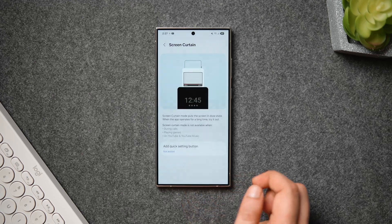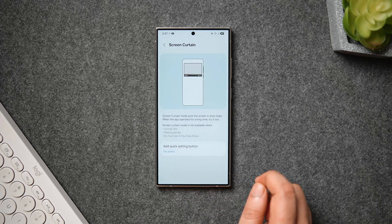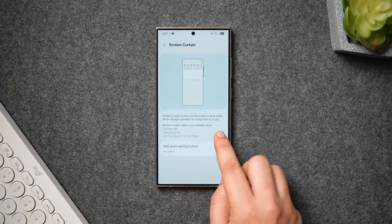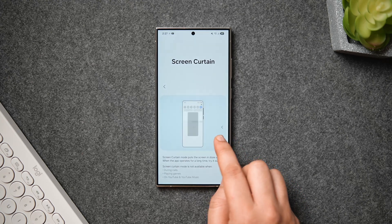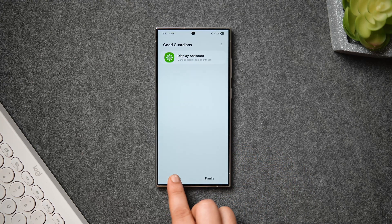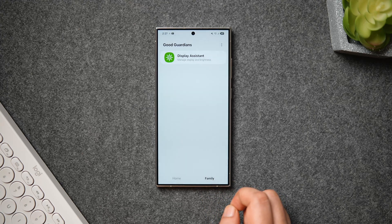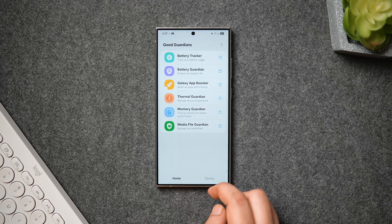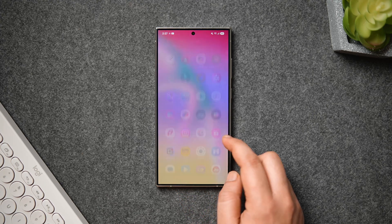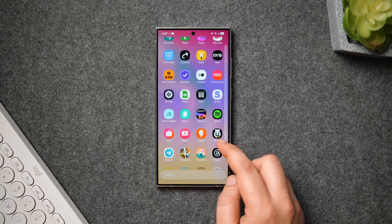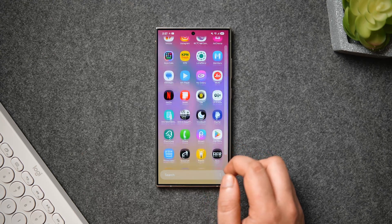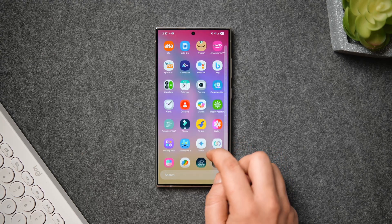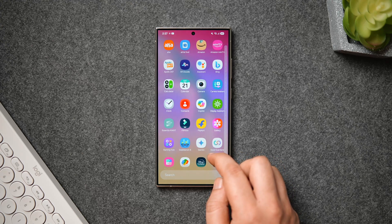These are all the interesting features they have added inside the Display Assistant module. This might not be available in some regions, but if you want to try this application and you have already installed the One UI 7 beta on your phone, you can find a direct link in the description below. All you have to do is download the APK file from the description and install this brand new Display Assistant module on your Samsung phone.